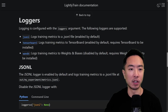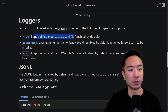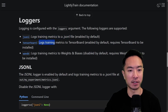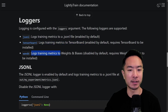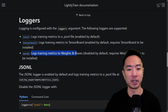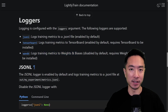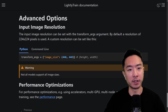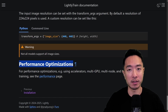There are also a few logging options available. JSON-L will log training metrics to a .jsonl file. TensorBoard will log metrics to TensorBoard. And Weights & Biases will log metrics there as well, though it requires Weights & Biases to be installed. There are also advanced options you can set, including input image resolution and performance optimization — check those out if you want to further tweak your training process.